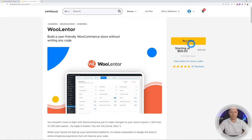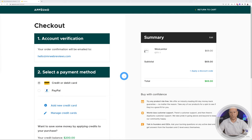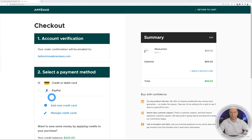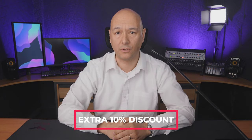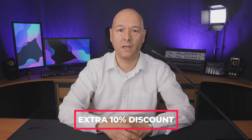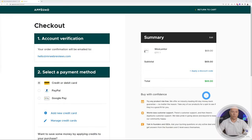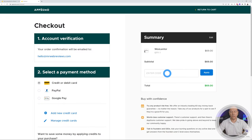All you have to do is click the Buy Now button, which brings you to the checkout page. I already have an account, but if you haven't registered it will ask for your email address first. Then you select your payment method and apply a discount code. AppSumo has kindly provided us with a special offer — 10% off the already discounted price for the first 100 viewers and subscribers who click the link in the description and use the coupon code provided.